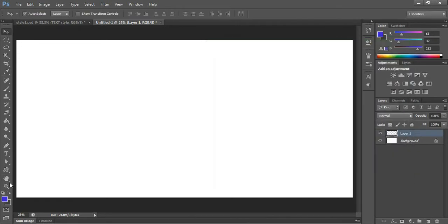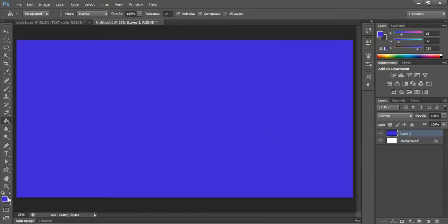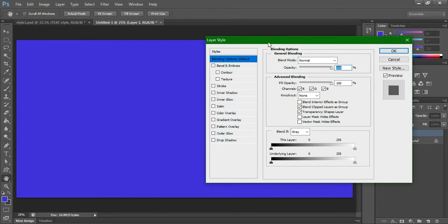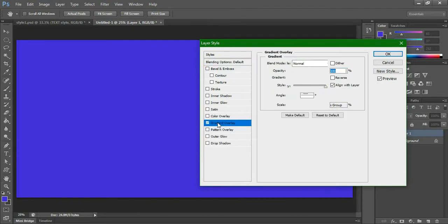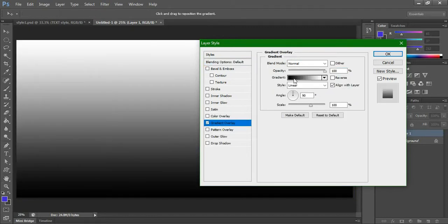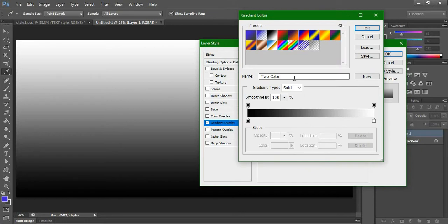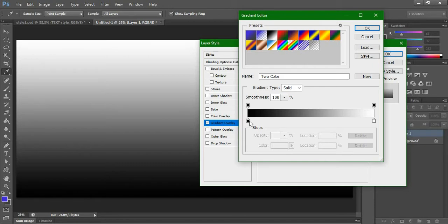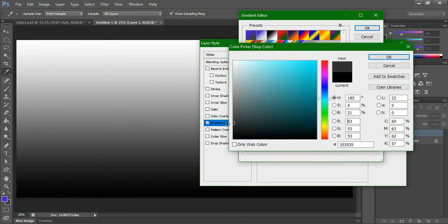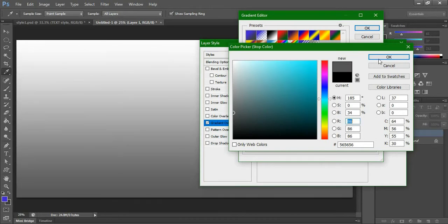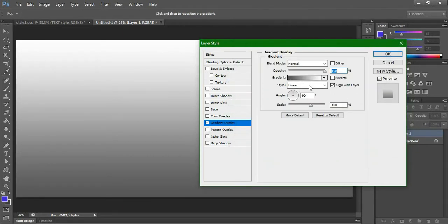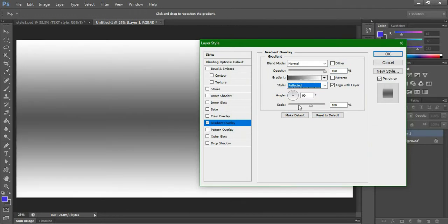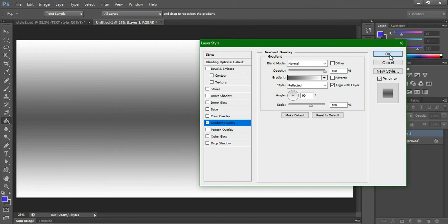Before going to that, just fill this layer. By default it was in blue. Just double click over the layer so you will get the layer style. We are going to create a gradient overlay. We have to make the same like the one I showed before. Just select a light gray, then make this reflected.